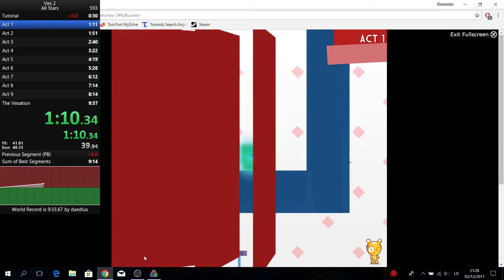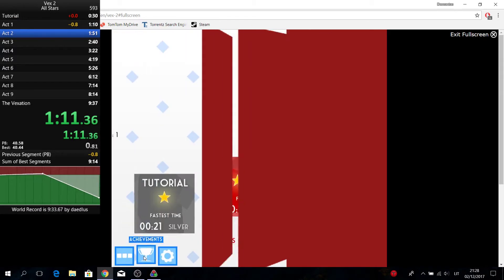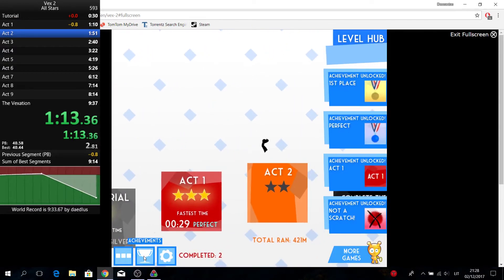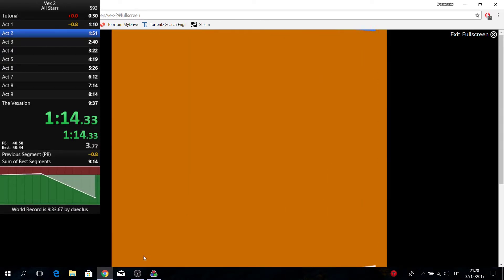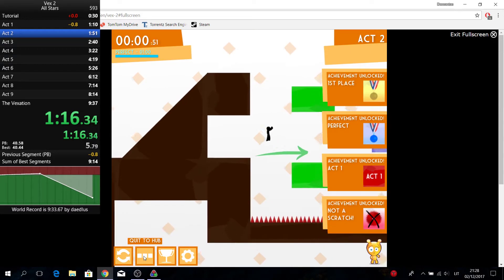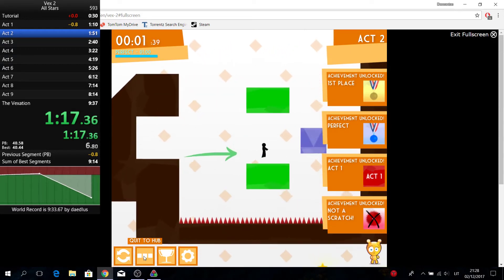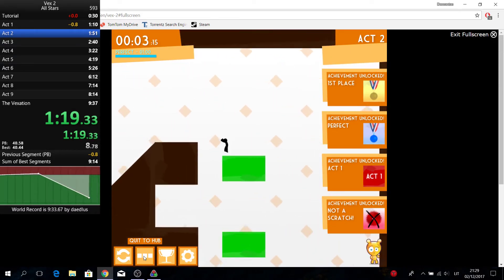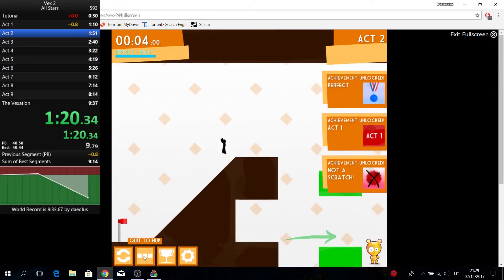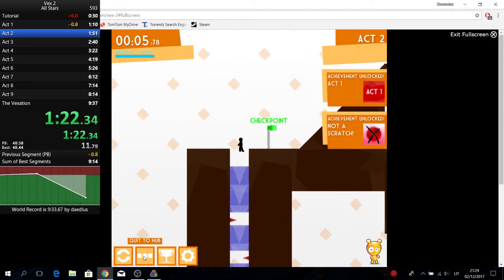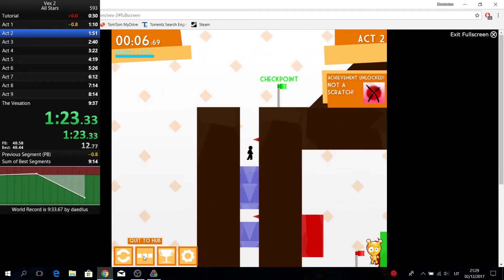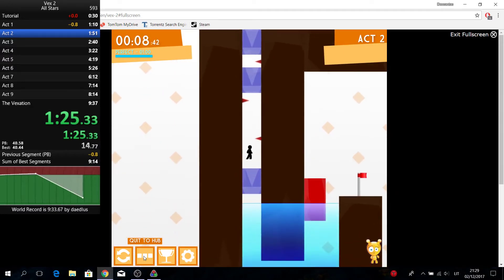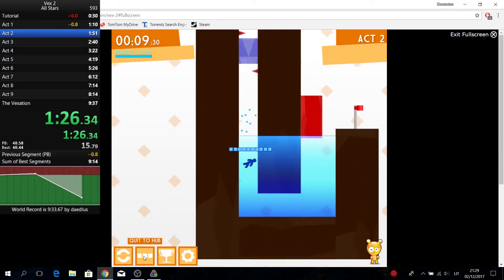Even though I doubt that I will beat 6:29 by Daedalus - it was insane, because any percent really isn't a very easy category and somehow he did it all with no mistakes. Yes, you can save a second or so in Act 4, but come on.